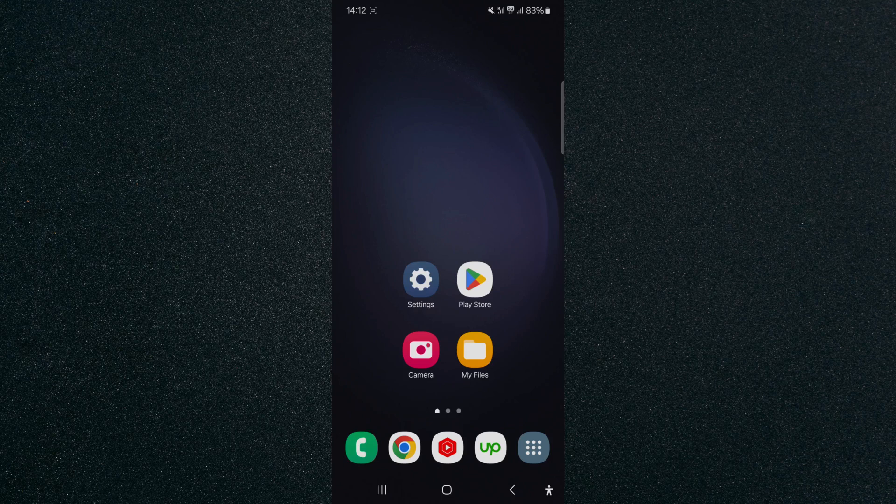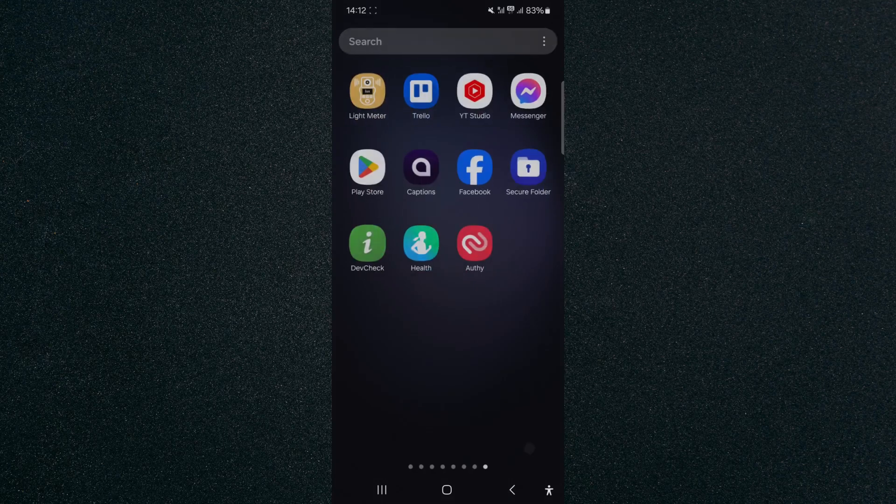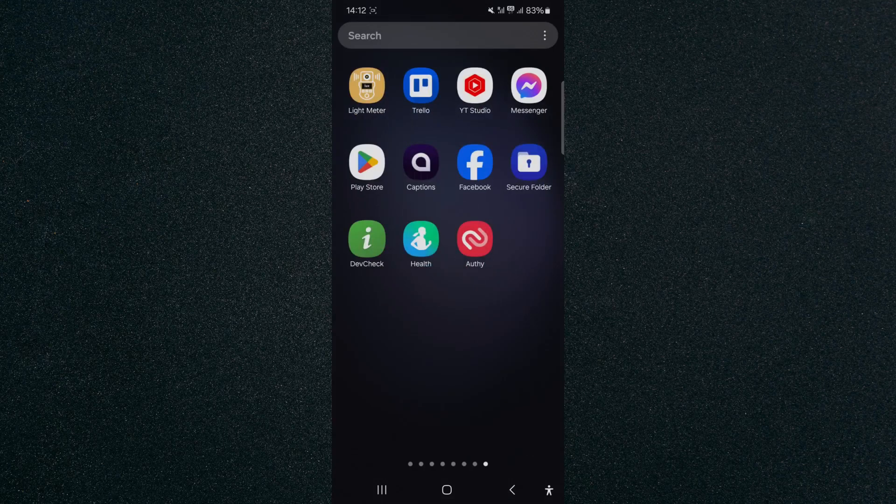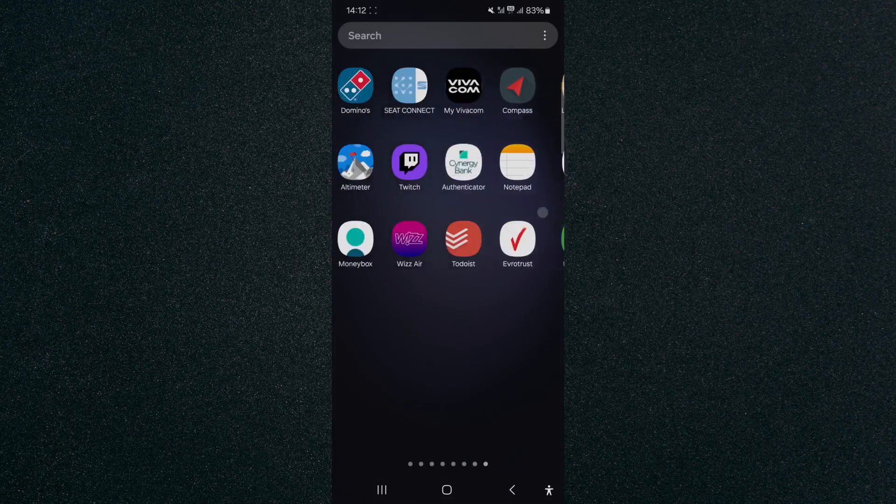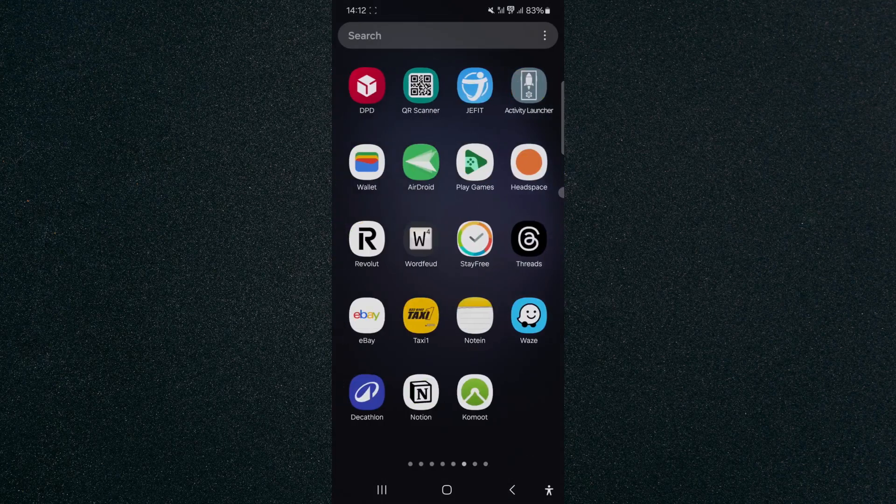As you can see in the bottom right corner of my screen, I have this button right here, which is the Applications button, and that basically takes me to the Applications.